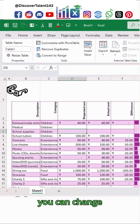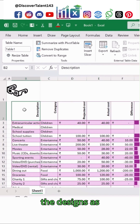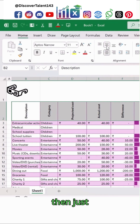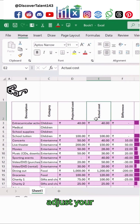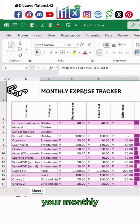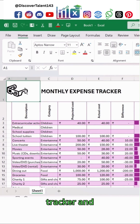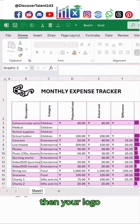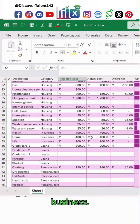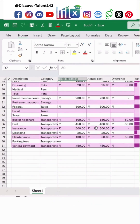If you are not happy with the design, you can change it as well from the Table Design option. Then just adjust your table headers like this — your monthly expense tracker title and the logo of your business.